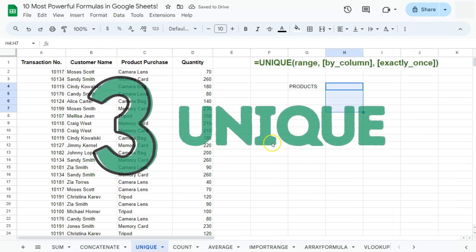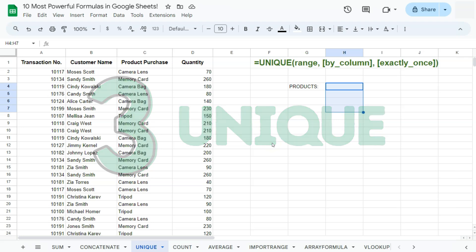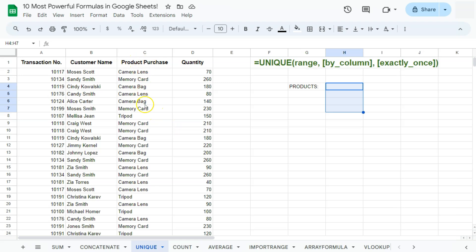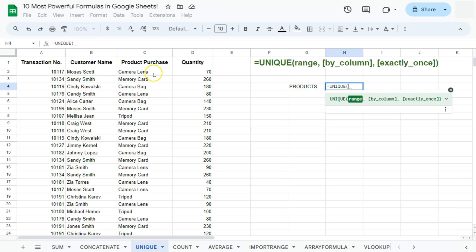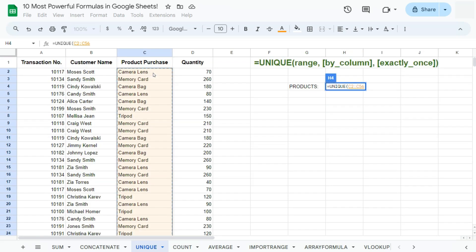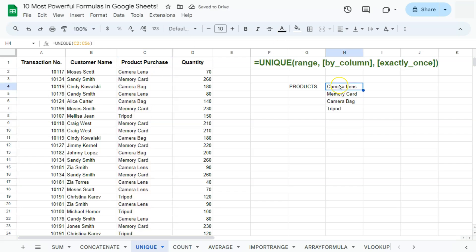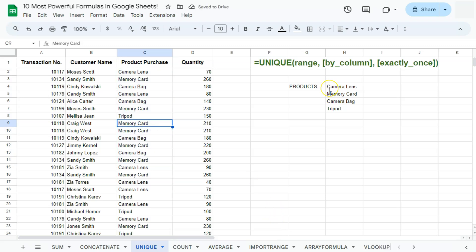The next function would be our UNIQUE function. The UNIQUE function returns unique rows in the provided source range, disregarding duplicates. What I want to do in my dataset is find how many products are actually being sold in this range. Start with your equal sign, type in UNIQUE, select our range, and press Enter. It has given us four unique values: camera lens, memory card, camera bag, and tripod. So in total, we have four unique values from this range. And that's our UNIQUE function.